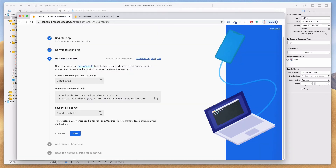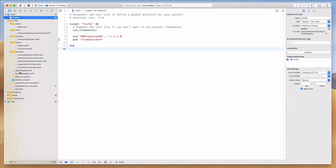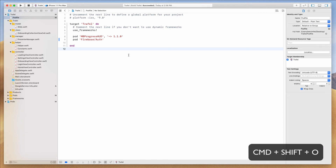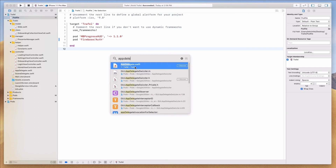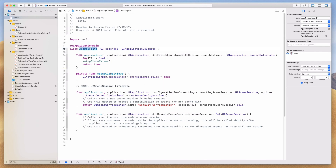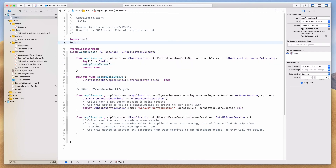Once pod install is done, come back to the browser and click Next. Now we need to add some initialization code. Since we're on Swift, we need to import Firebase into our AppDelegate class. I'll use Command+Shift+O to open 'Open Quickly', type 'AppDelegate', and double-click to navigate there fast — this is really helpful on large projects. Then add the import Firebase statement at the top.